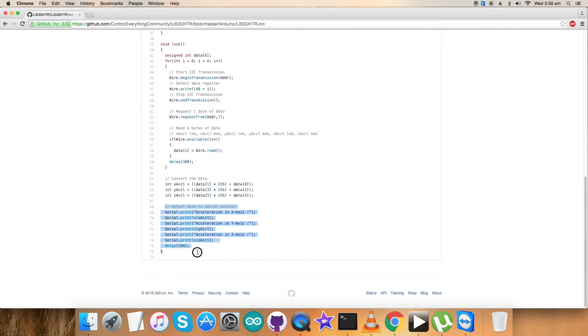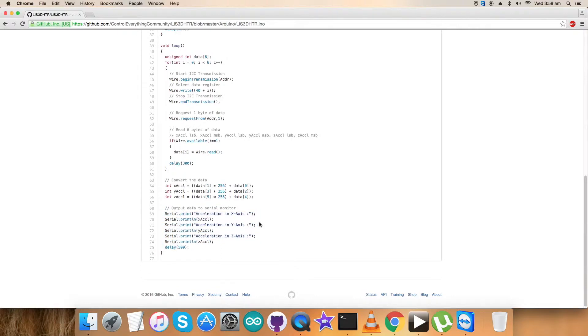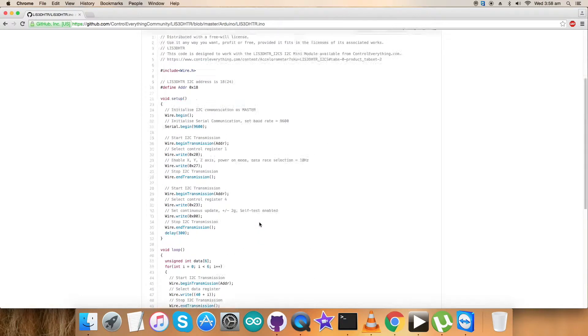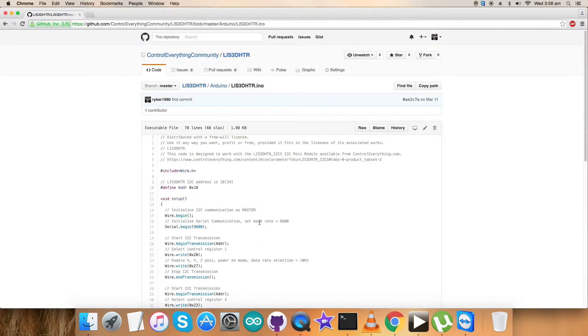After that, we want the data to be displayed on the screen, on the serial monitor in the form of Arduino output. It's acceleration in XYZ axis, perfectly formatted, and the raw values will be displayed. Now we need to show the working of this code along with the sensor.